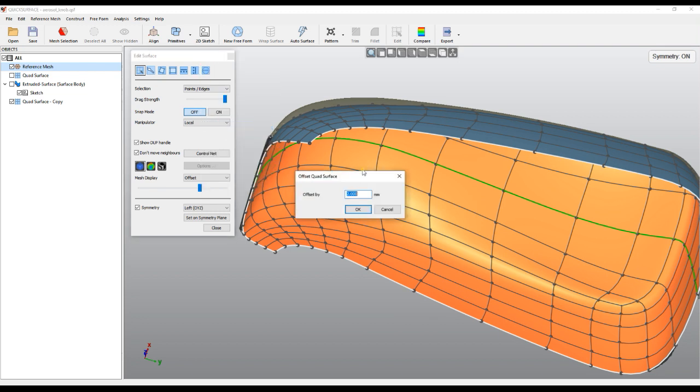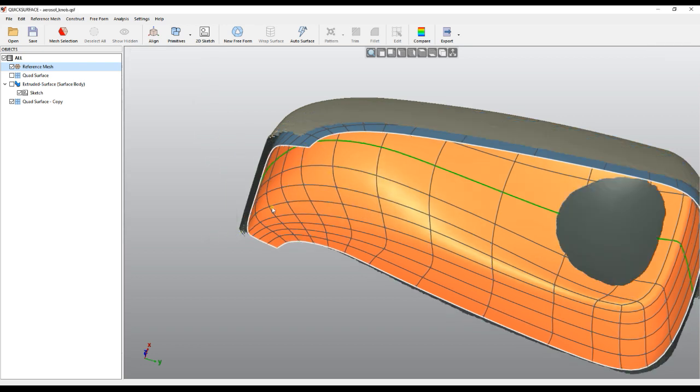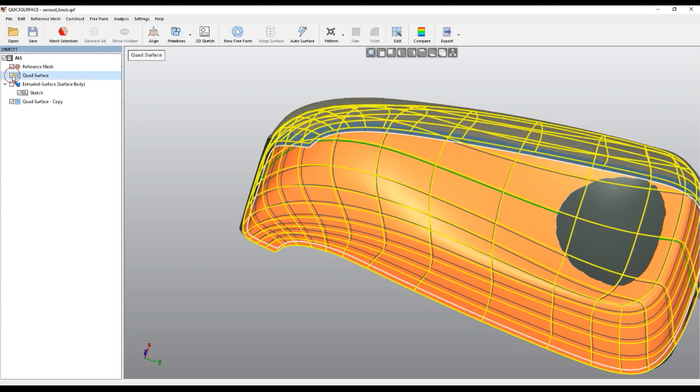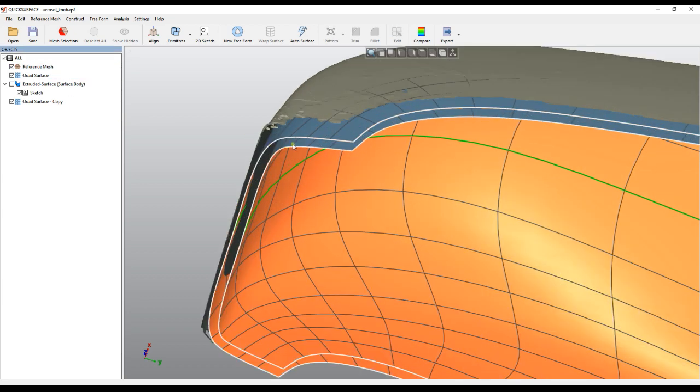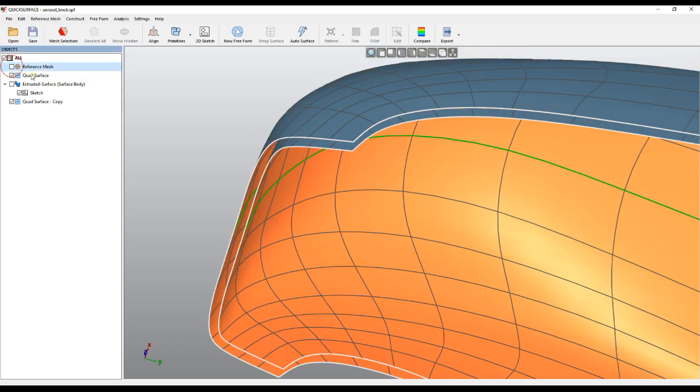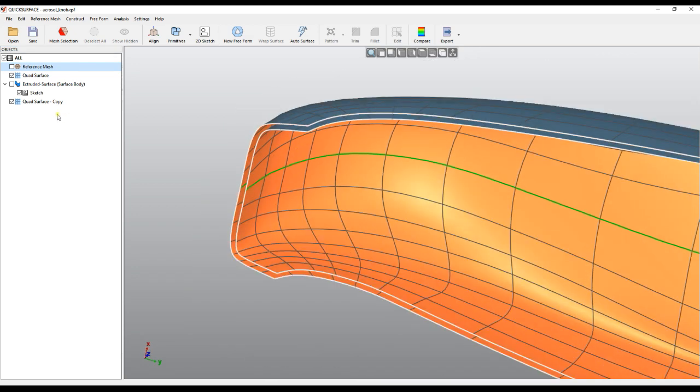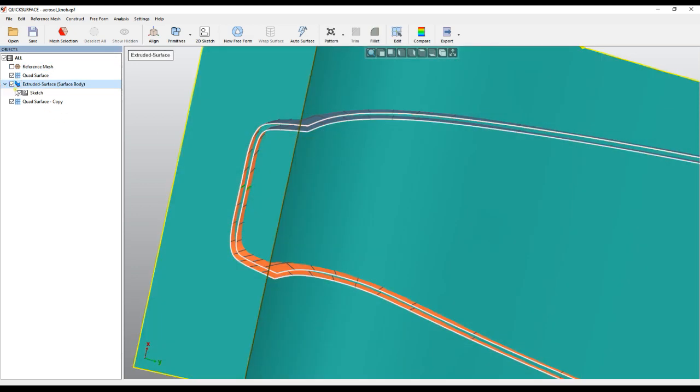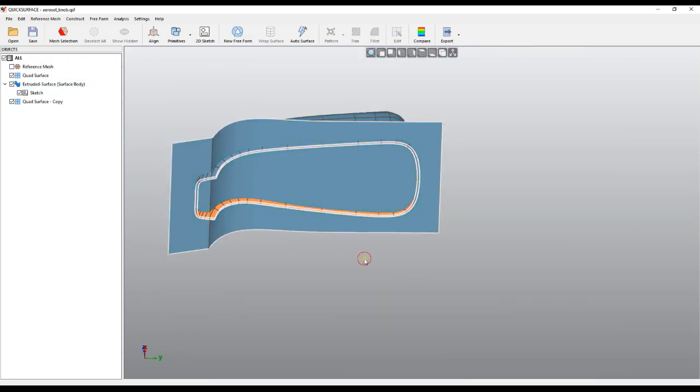Then you press OK. So what happened now: we actually have two surfaces which are the original one and the offset one. I will just go now and show my extruded surface.